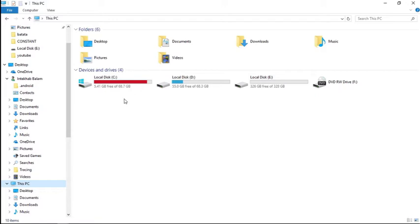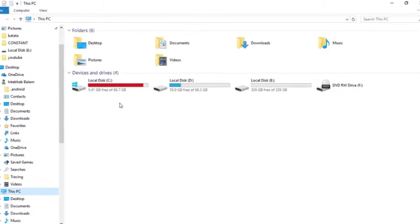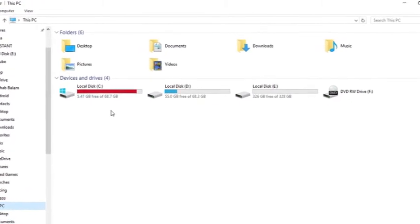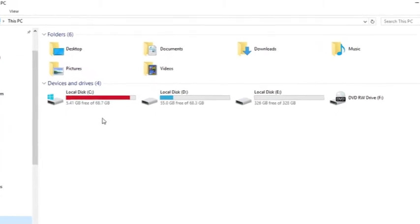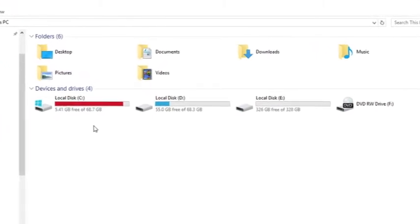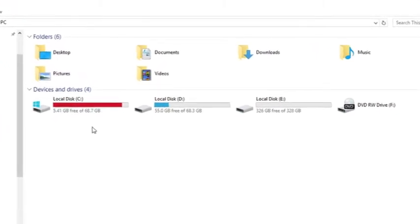Right now you can see on my screen these are the default icons which you'll see on your local drives. For this we'll use a software called Change Drive Icon.